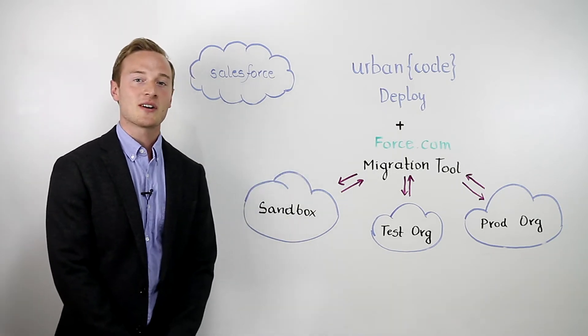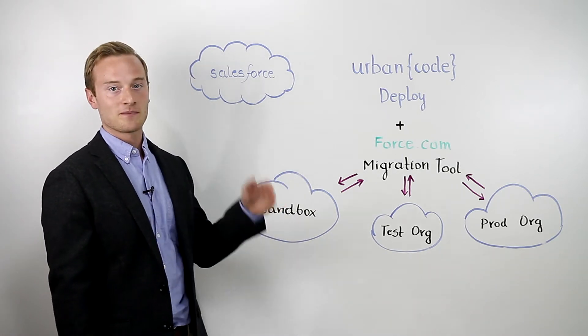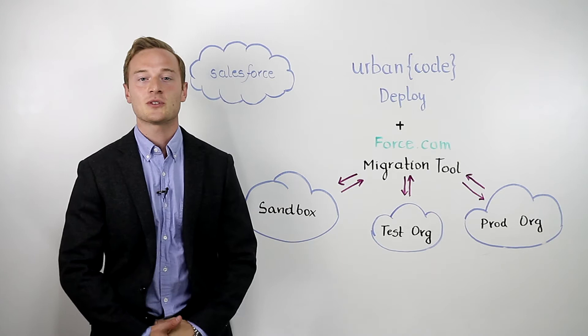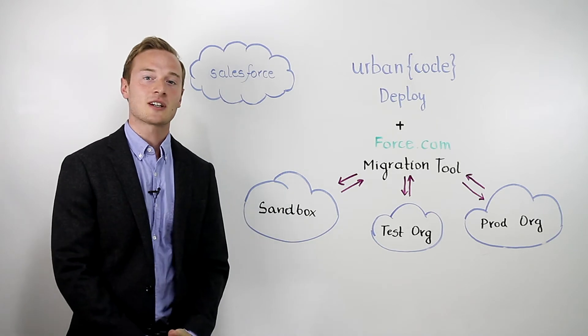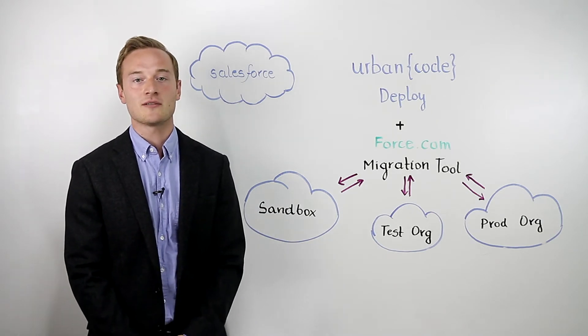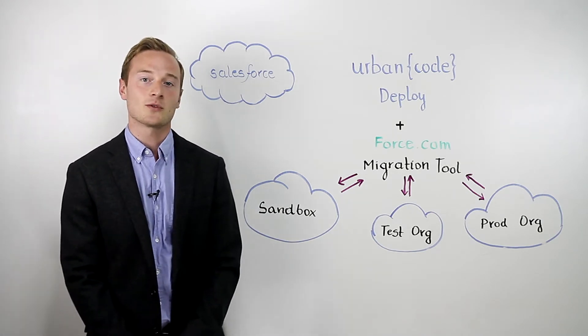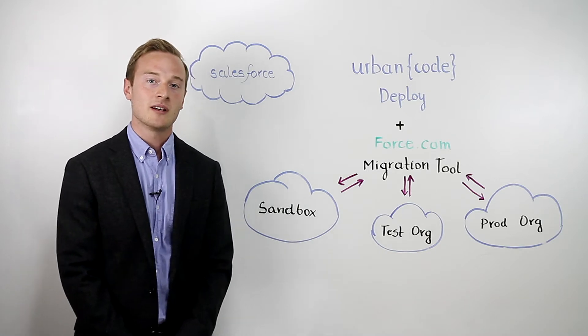Today I'm going to tell you about our integration with Salesforce. Salesforce is used by many of our customers around the globe to develop and deliver applications to the main Salesforce platform.